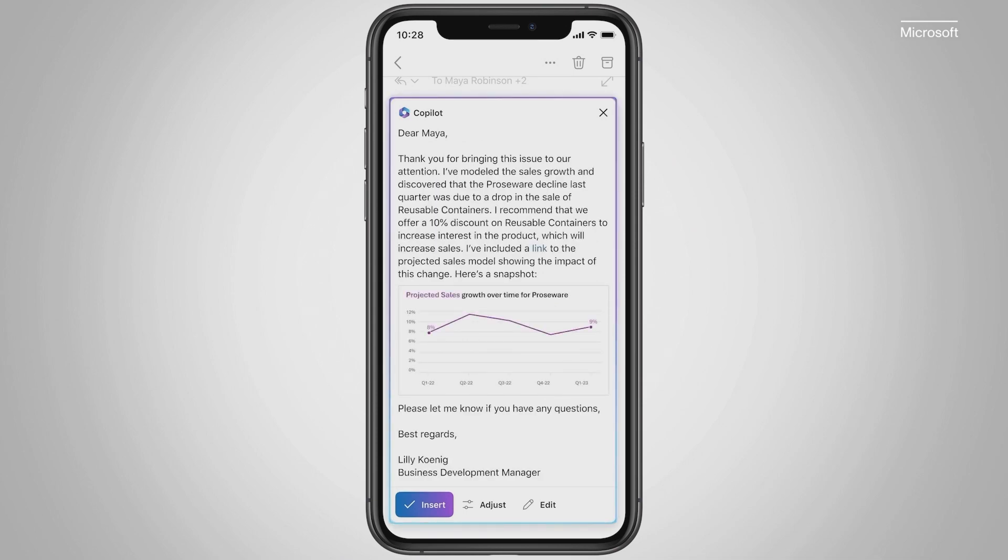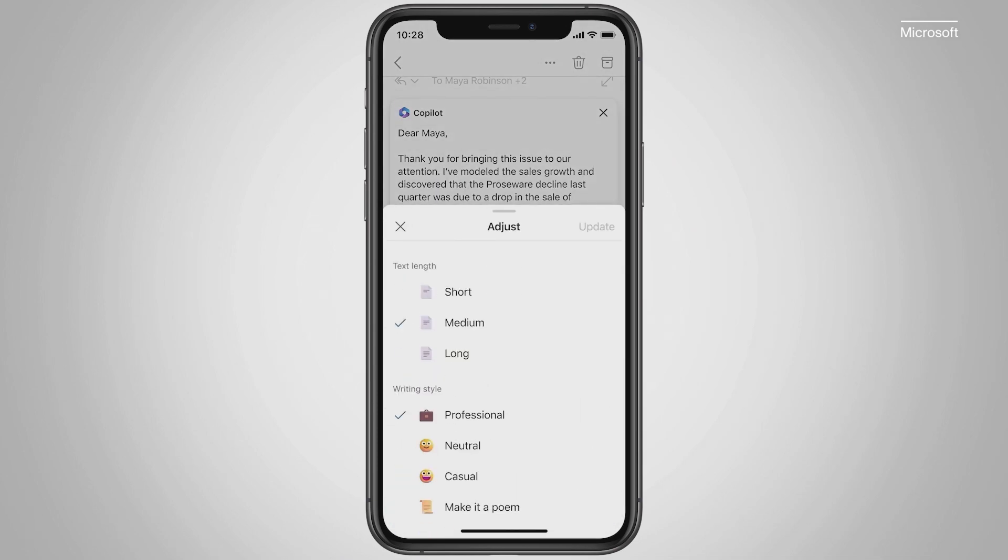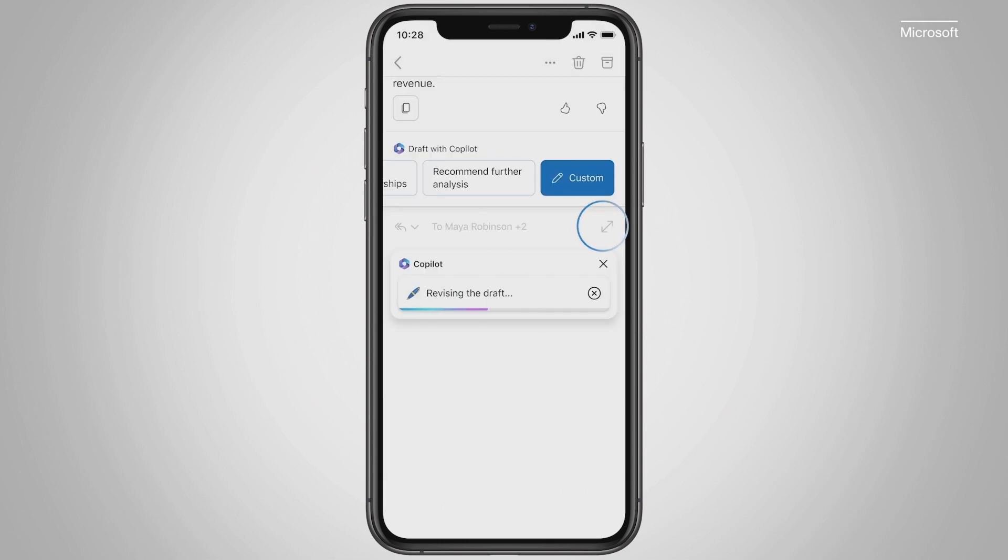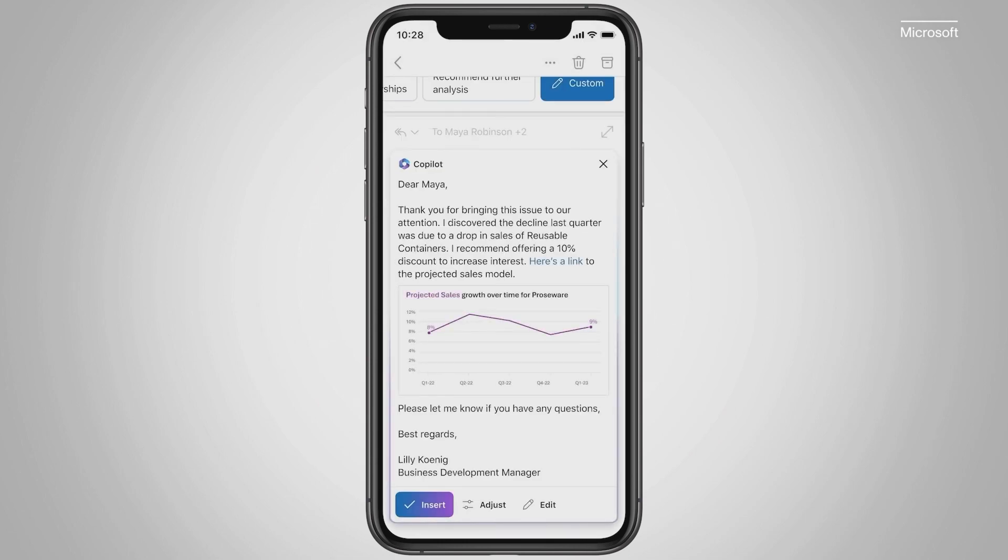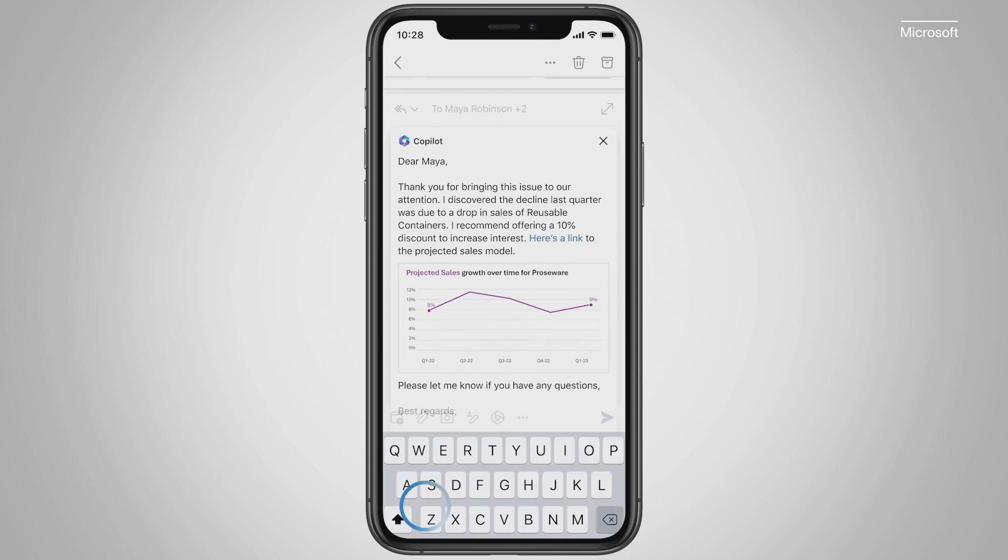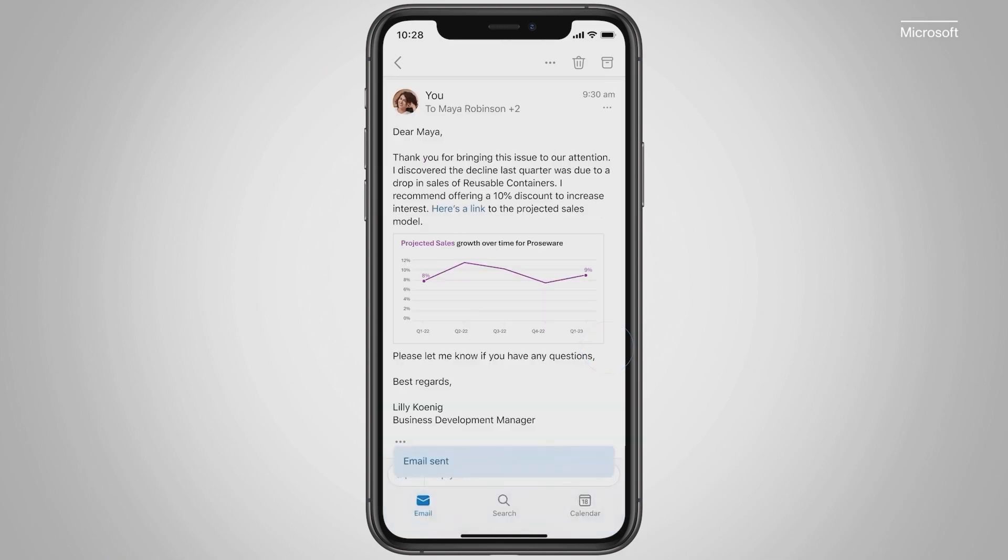You can edit it. You can make it more concise. You can even change the writing style, or add more context. Now, all that's left to do is review the proposed response and hit send.